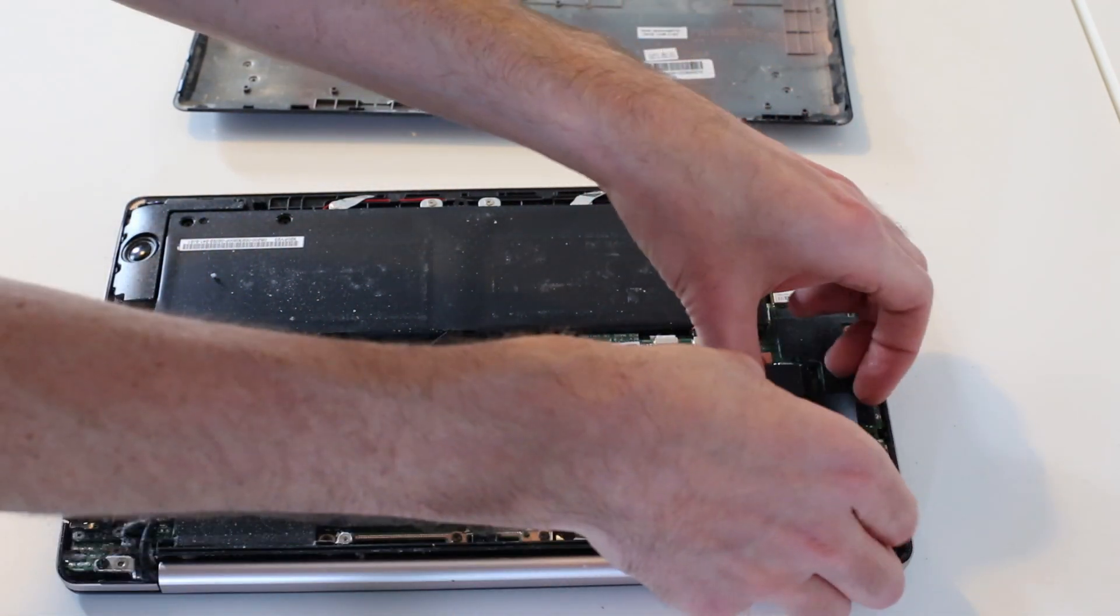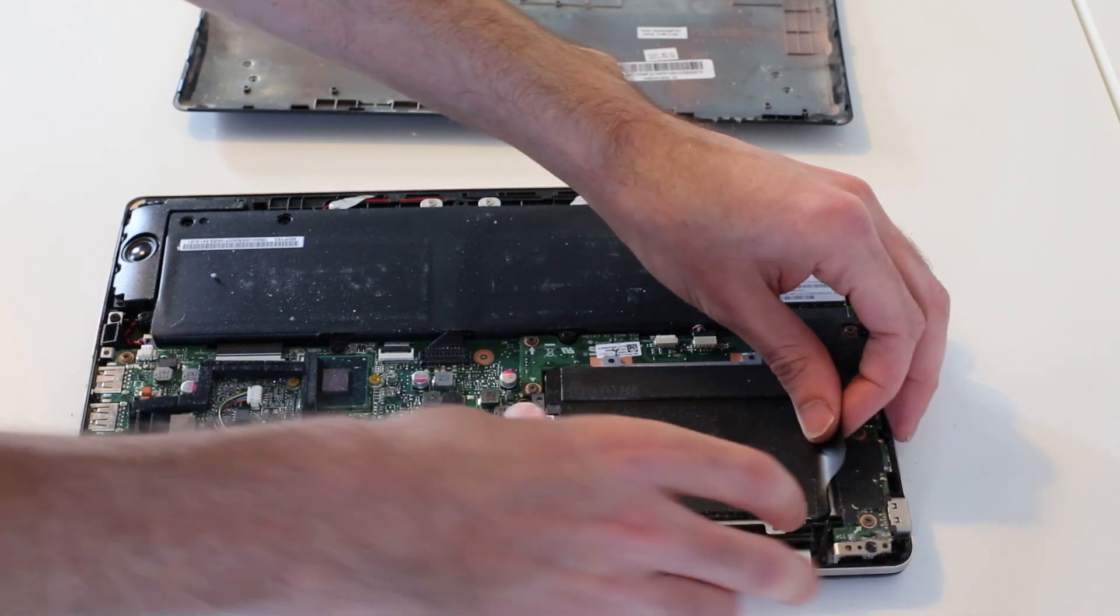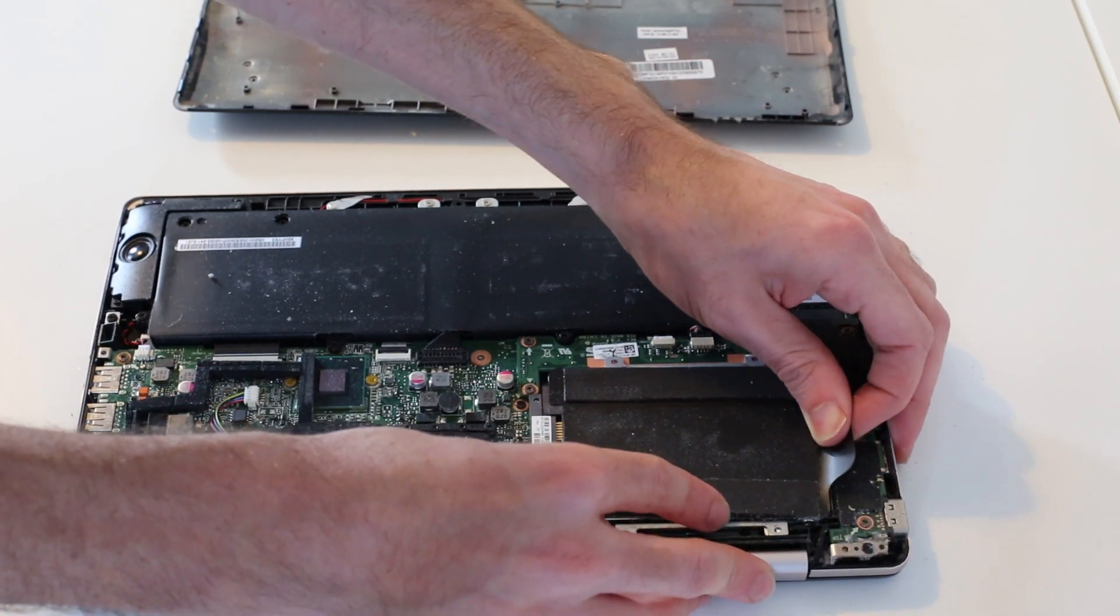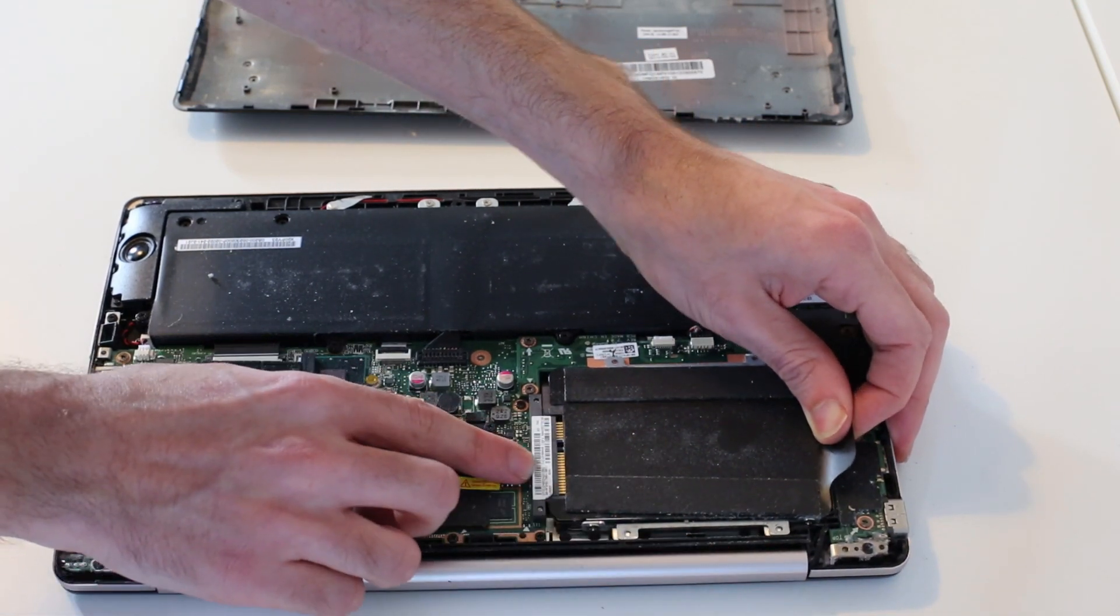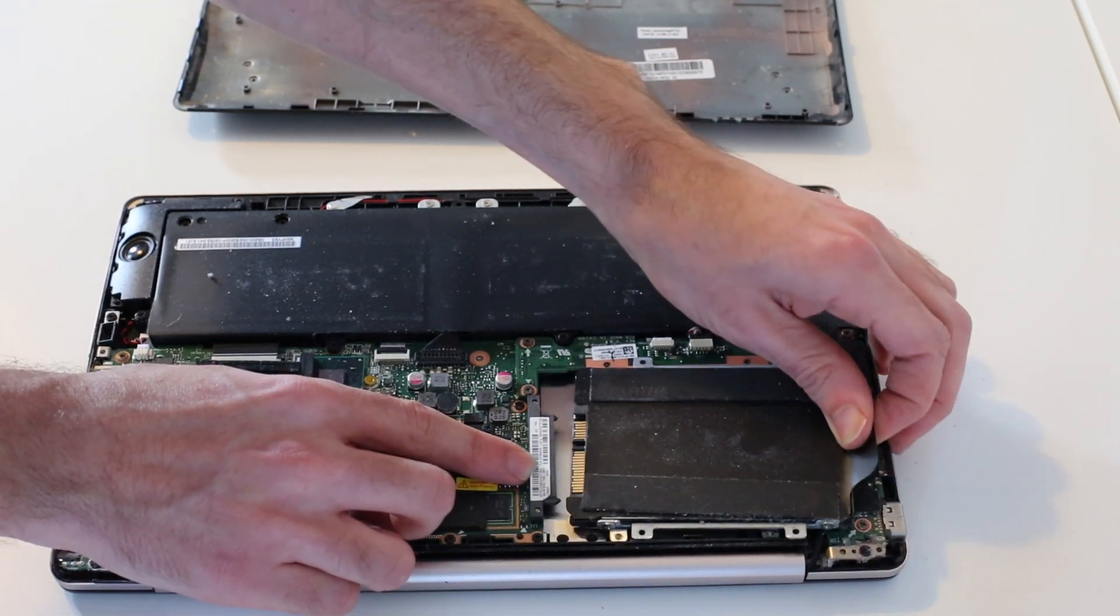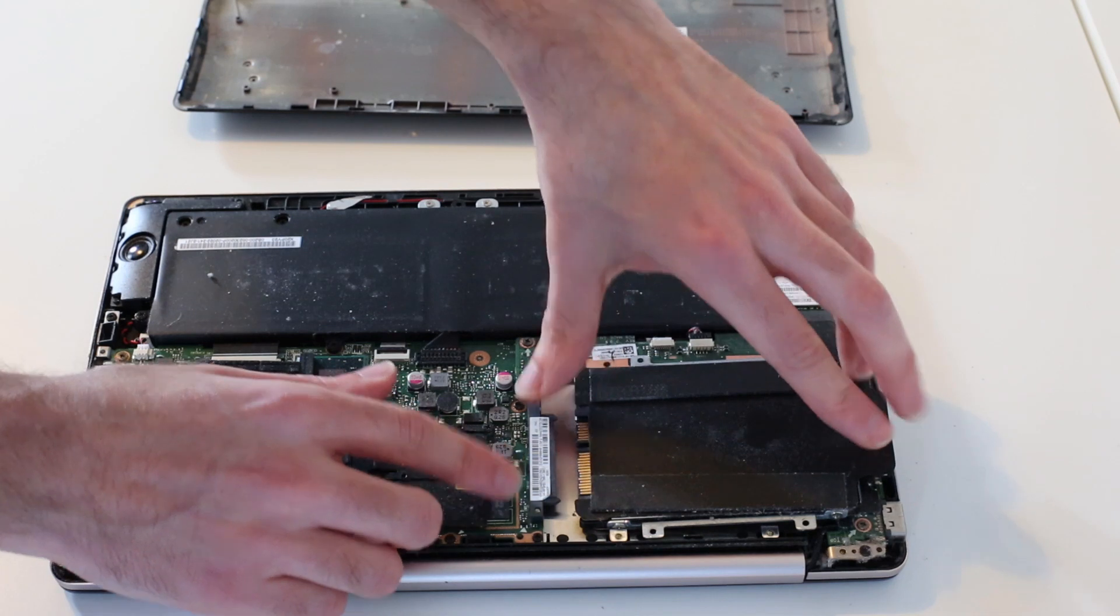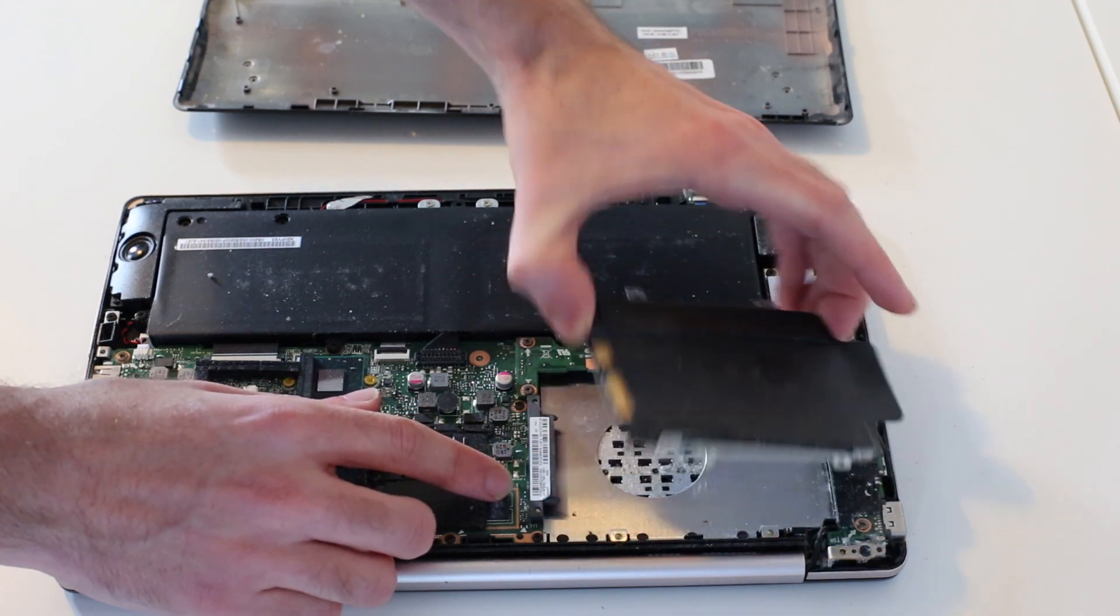And then with this tab here we should be able to pull the drive away from the socket.